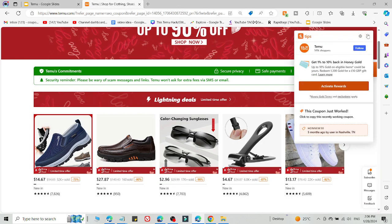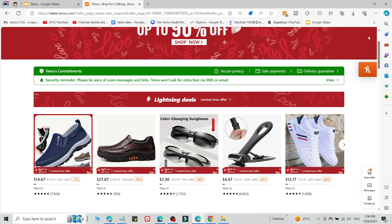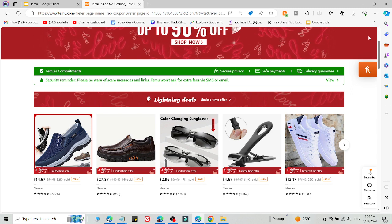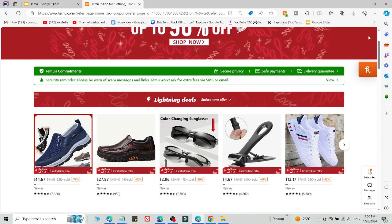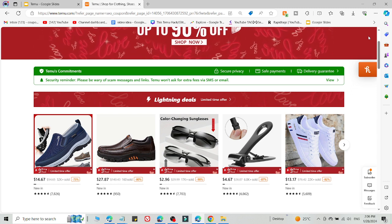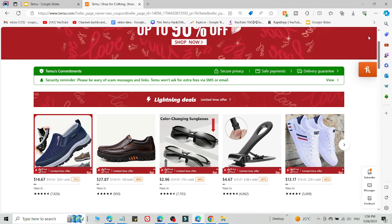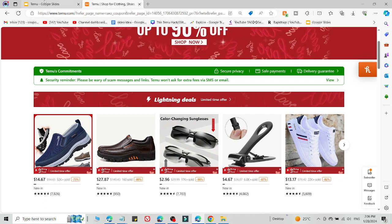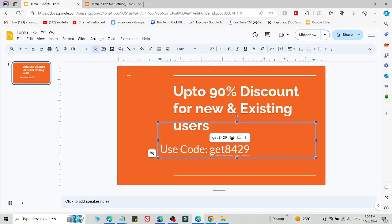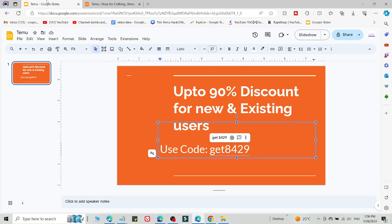Method number two will 100% work for you. What you need to do is log out of your current Temu account and create a new Temu account using the link in the description on a different laptop, PC, mobile phone, or tablet using a new email ID. This is an essential step. You need to click the link in the description on a device which you are not currently using Temu on, with a new email ID. Then select what you want to buy and add the code at the checkout page.